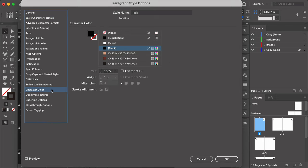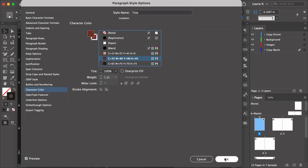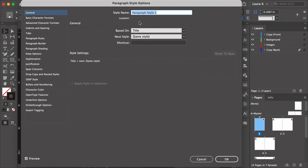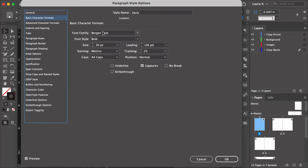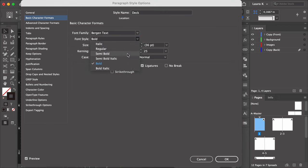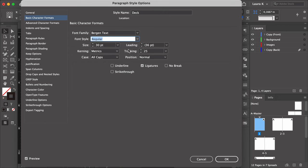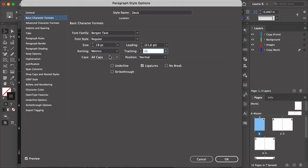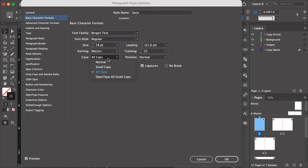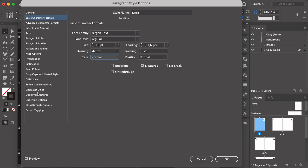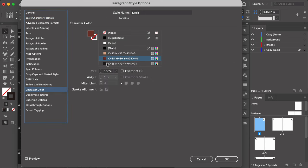Select Character Color and set it to the Medium Swatch. Create a new paragraph style and name this one Deck. In the Basic Character Format, keep using Bergen Text, font style Regular, size 18, tracking 25, case Normal, and the Character Color set to the Medium Swatch.